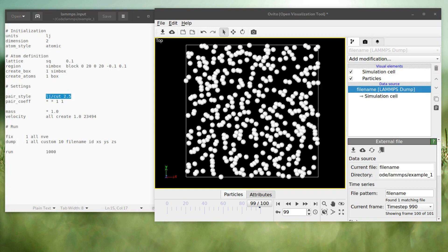Congratulations, you just ran your first LAMMPS simulation! If you have any questions, please let me know in the comments. If you'd like me to cover specific LAMMPS topics, let me know and I'll try to include them in future videos. Please subscribe if you're interested, and thank you for watching — see you in the next one!